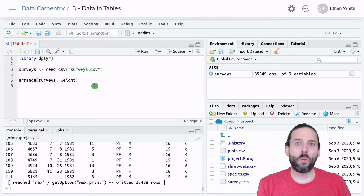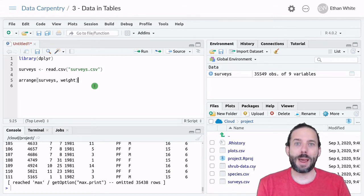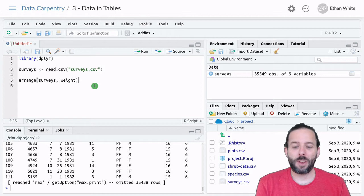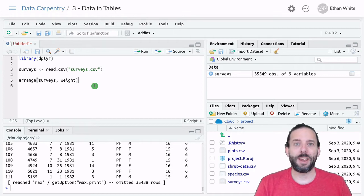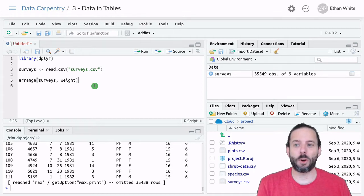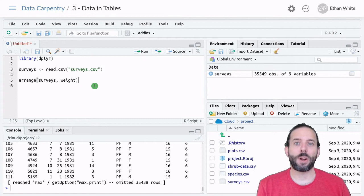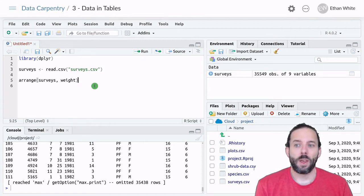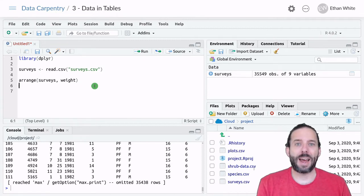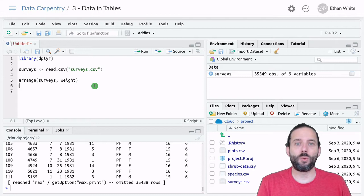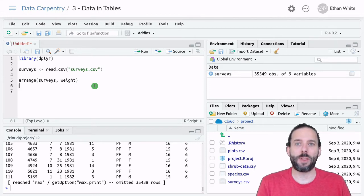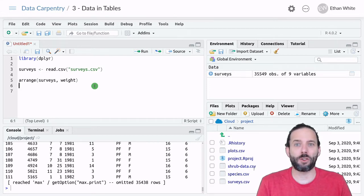If we wanted to see what the larger small mammals are at the site, instead of sorting in ascending order, so from smallest to largest, we can sort in descending order.